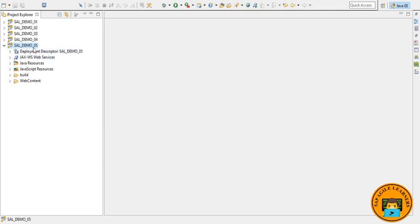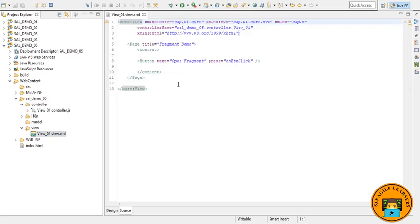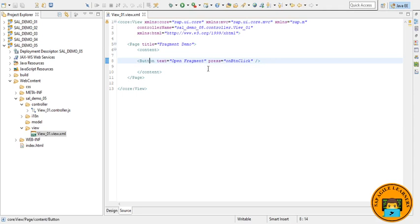Here I have created a new project, SAL_Demo_05, having just controller and XML files. In the XML view file, I'll just edit a button and give it an event called press. On button click, now go to the controller.js file. Here I just have mentioned that press event where we will be writing our code.